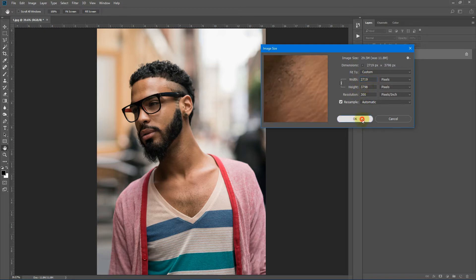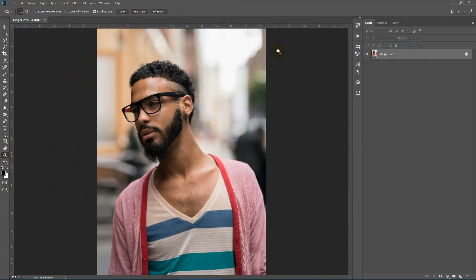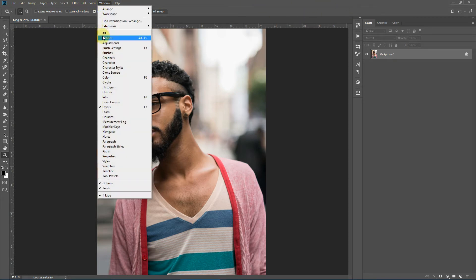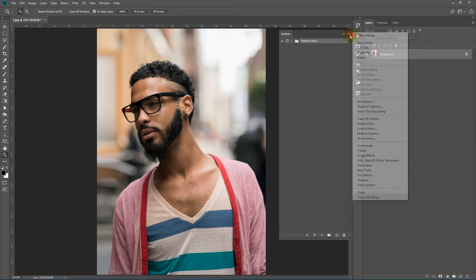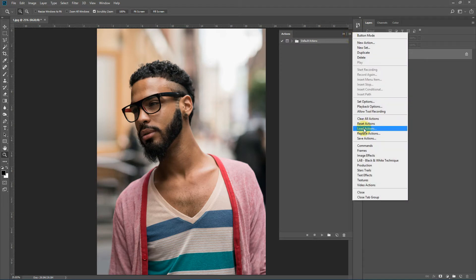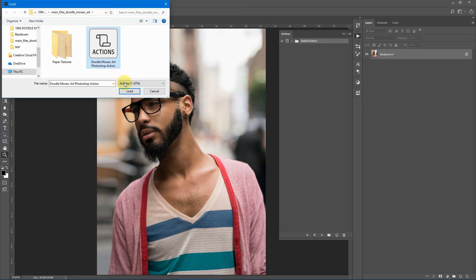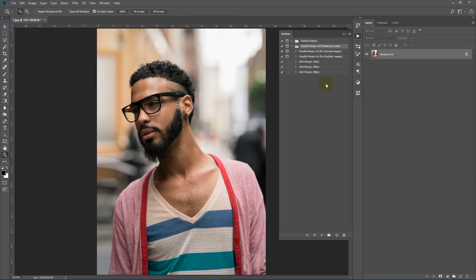I'll keep it like this and fit the image to the screen. Now let's import the action and the brushes provided in the download package. To import the action, select Window > Actions, click the slide list, and select Load Actions. Select the Doodle Mosaic Art Photoshop action and click Load. This action has two main actions: one for the normal image and one for the brighter image. If your image is very bright, you need to run the second one.